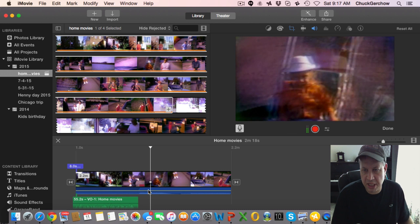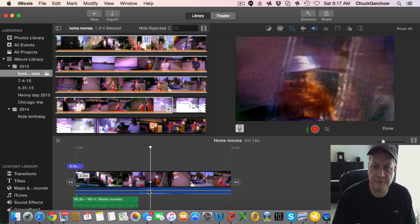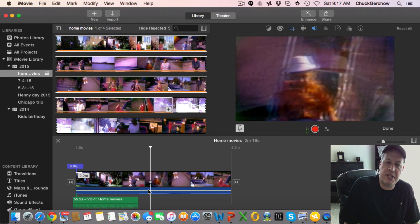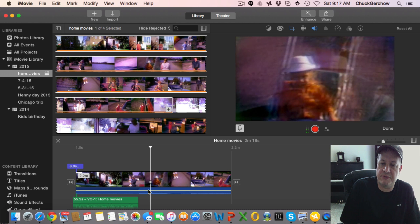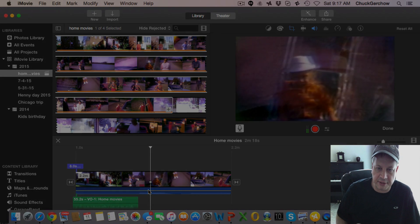So anyways that is my tip for today for iMovie. Hopefully that helps you out with getting a voiceover on your project. Until next time, take care.